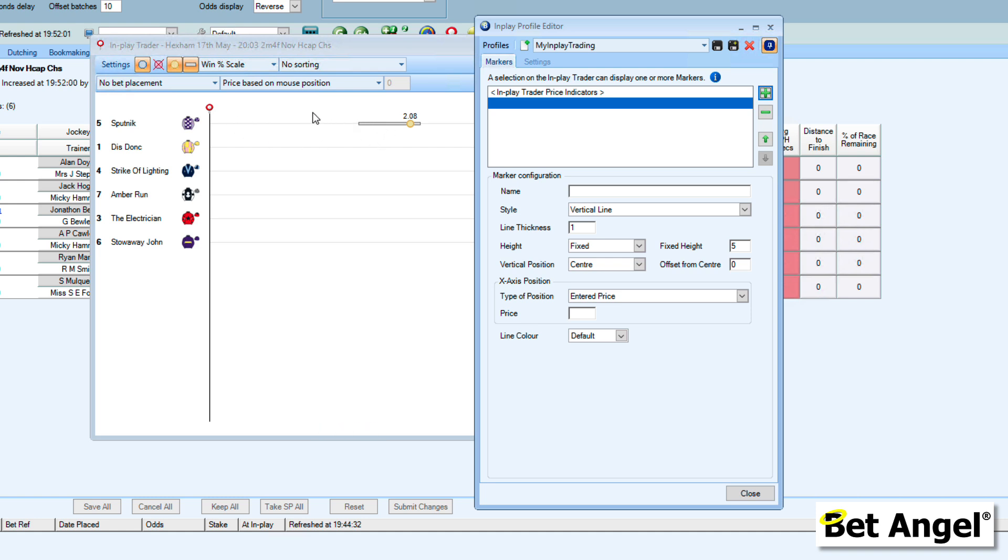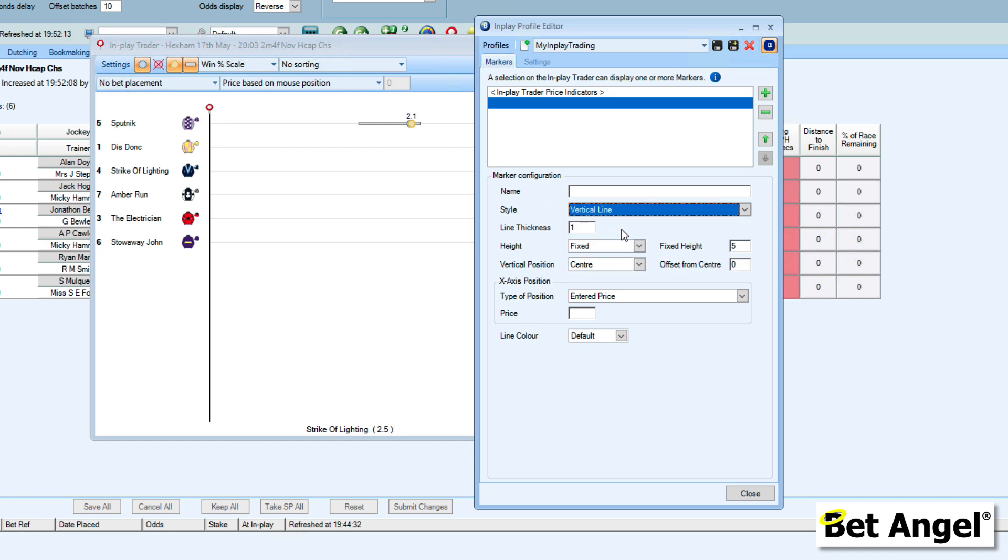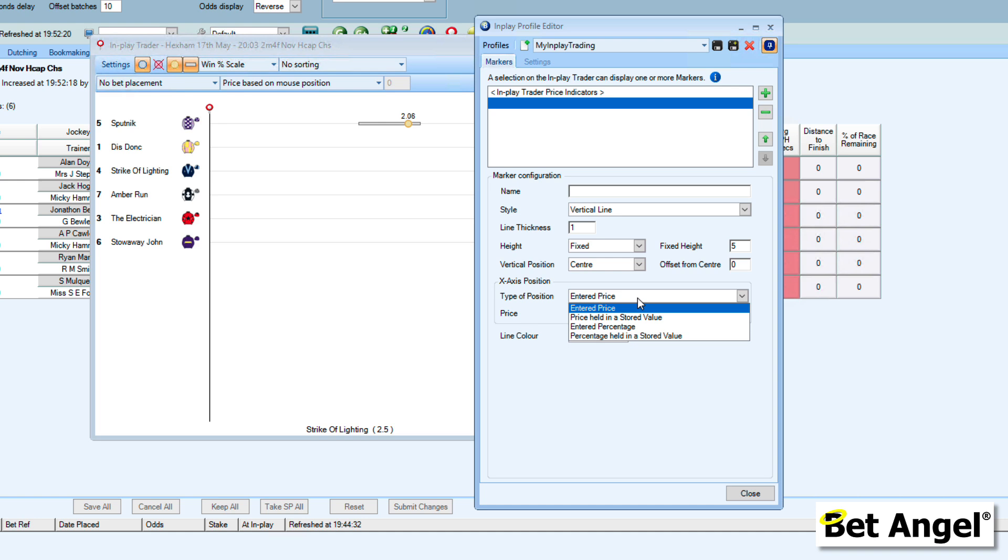The idea is this displays all of this information and the markers over on the InPlay Trader screen. You can actually put a marker in—it could be a vertical line, horizontal bar, circle, squares, or the jockey silks. You can decide how big the line is, where it's positioned within the screen, and exactly where the information is displayed.